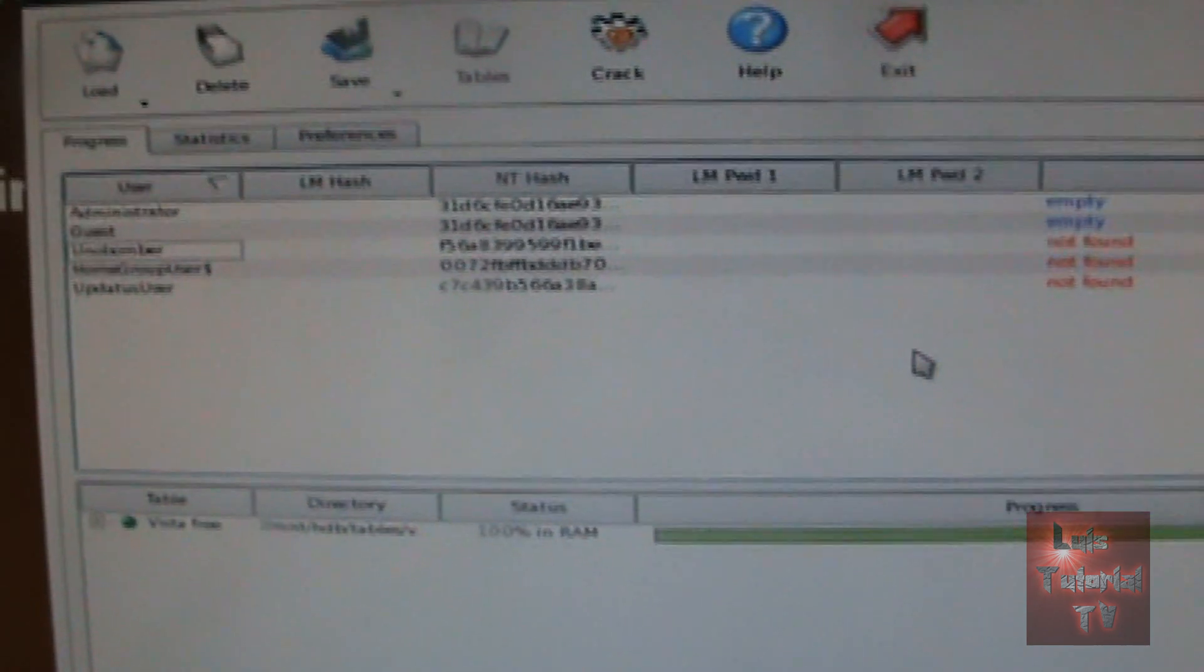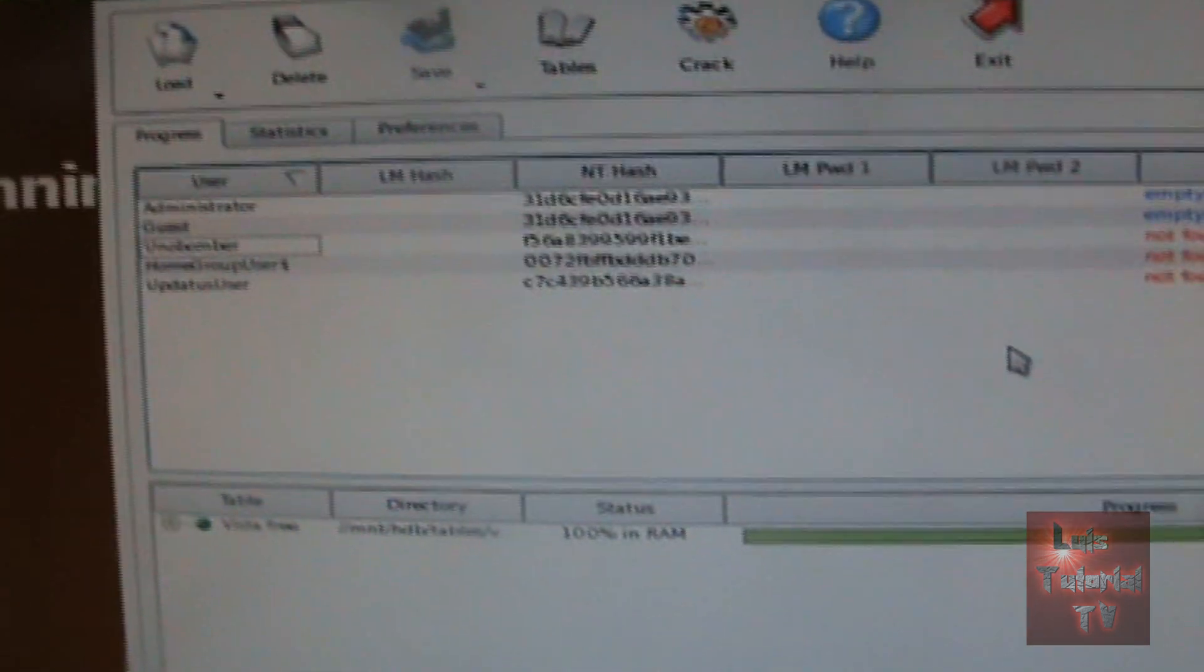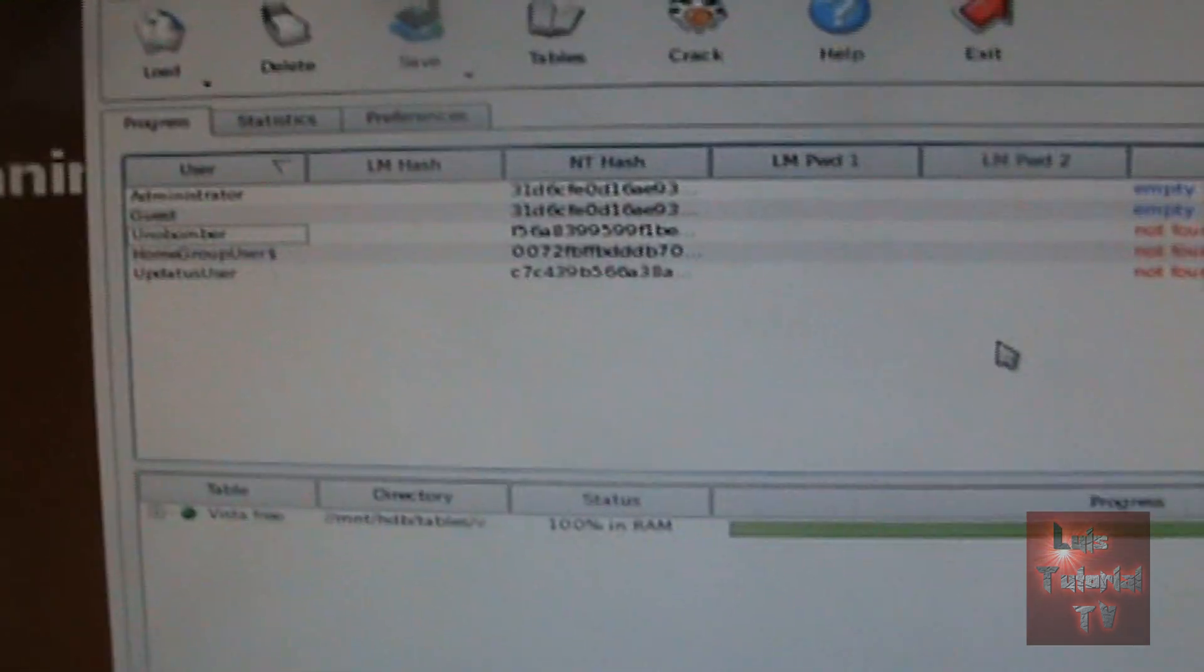Alright, so that's it. That's how you crack your password using OPH crack. Hope this has helped you out if you're trying to figure out how to do that. If you have any questions, go ahead and comment in the comment section of the video below. Thanks for watching, don't forget to subscribe, and have a good rest of your day.